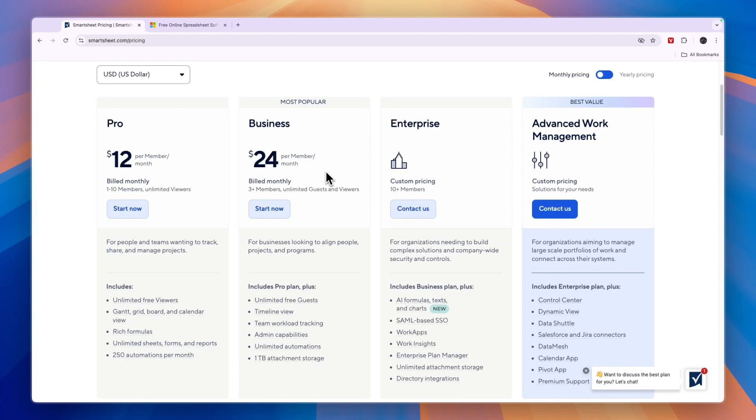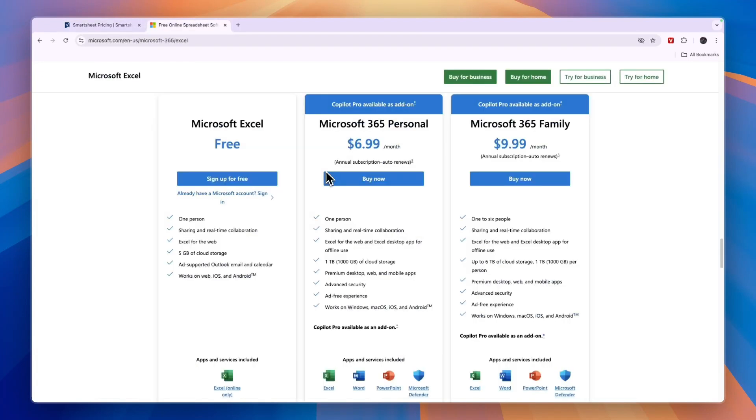So now you know whether you should pick Smartsheet or Excel. If this comparison was helpful, please consider leaving a like and subscribing to my channel. With that being said, I will see you in the next video.